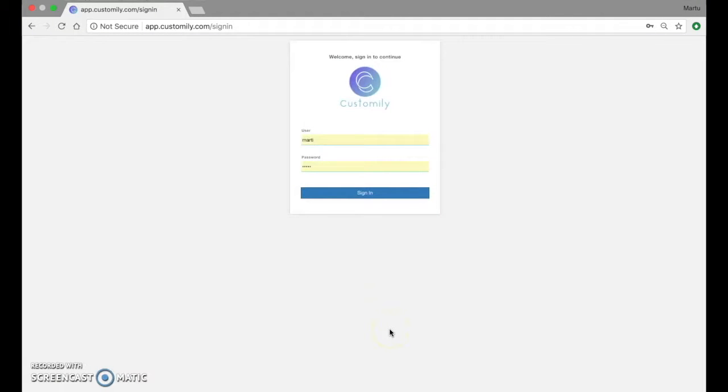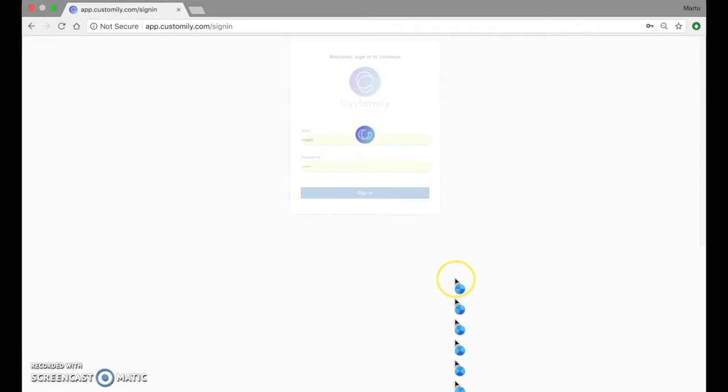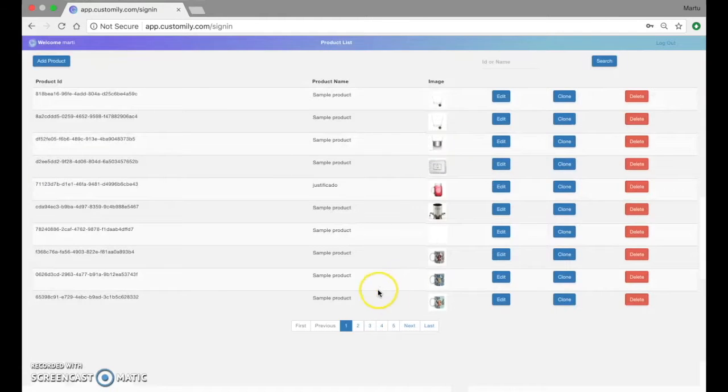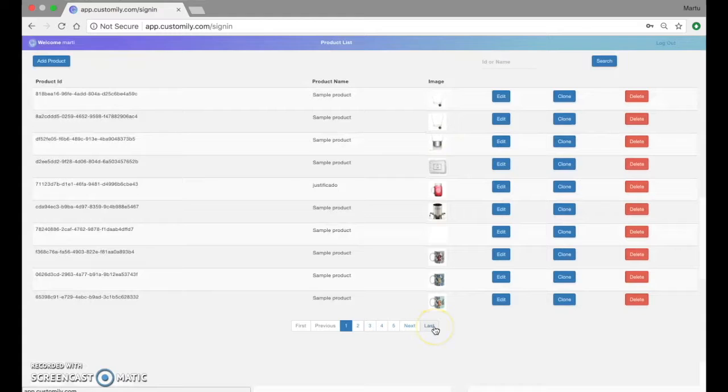Hi, in this tutorial we are going to learn how to create a product in Kostomily. First I'm going to sign in with my user and here you'll be able to see all the products I ever created.